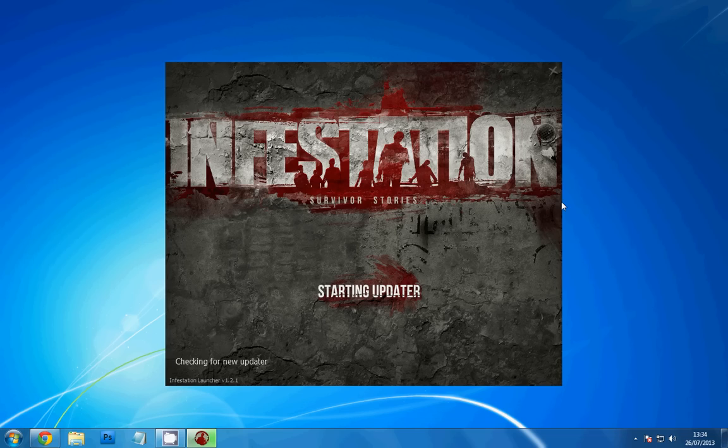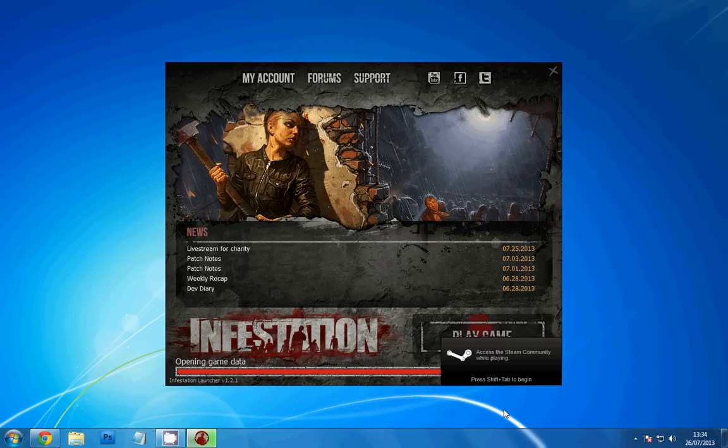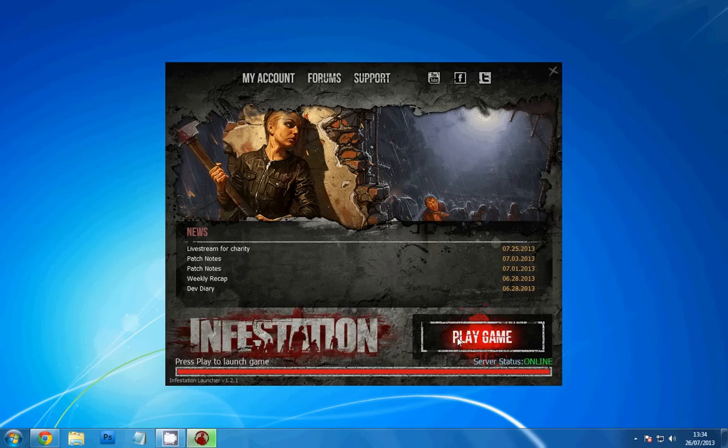Once you run that, it links to your Steam account, checks everything and you're ready to play. I've tested it already. I've tried to record this video a couple of times and I can't record in-game video with this program.